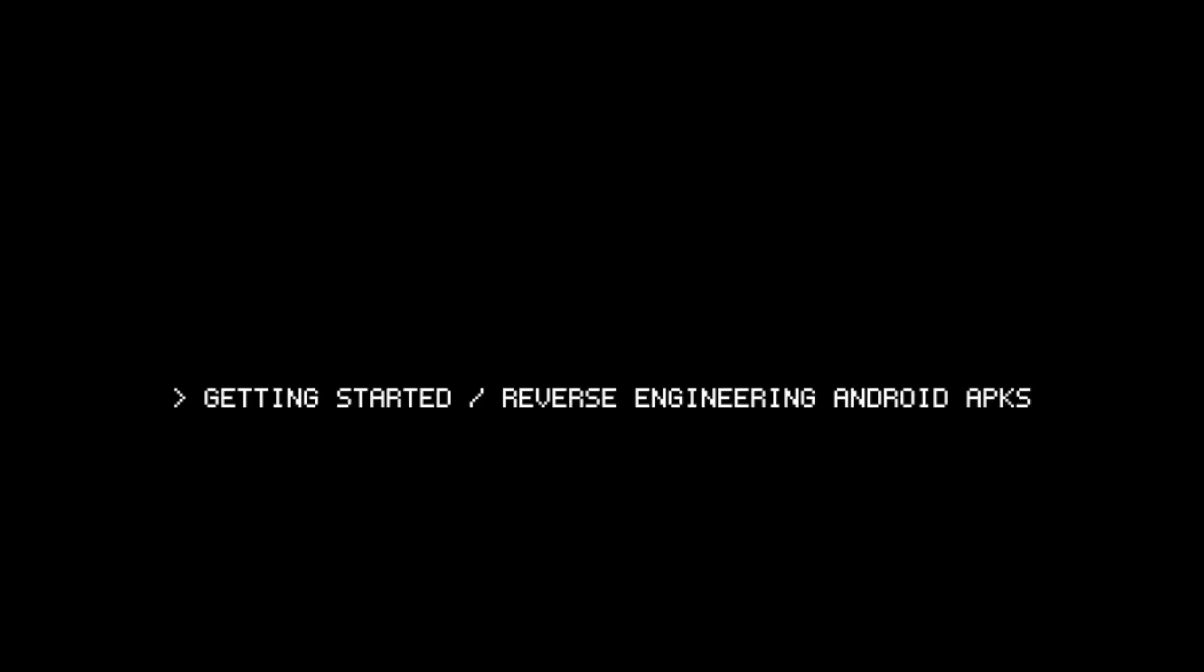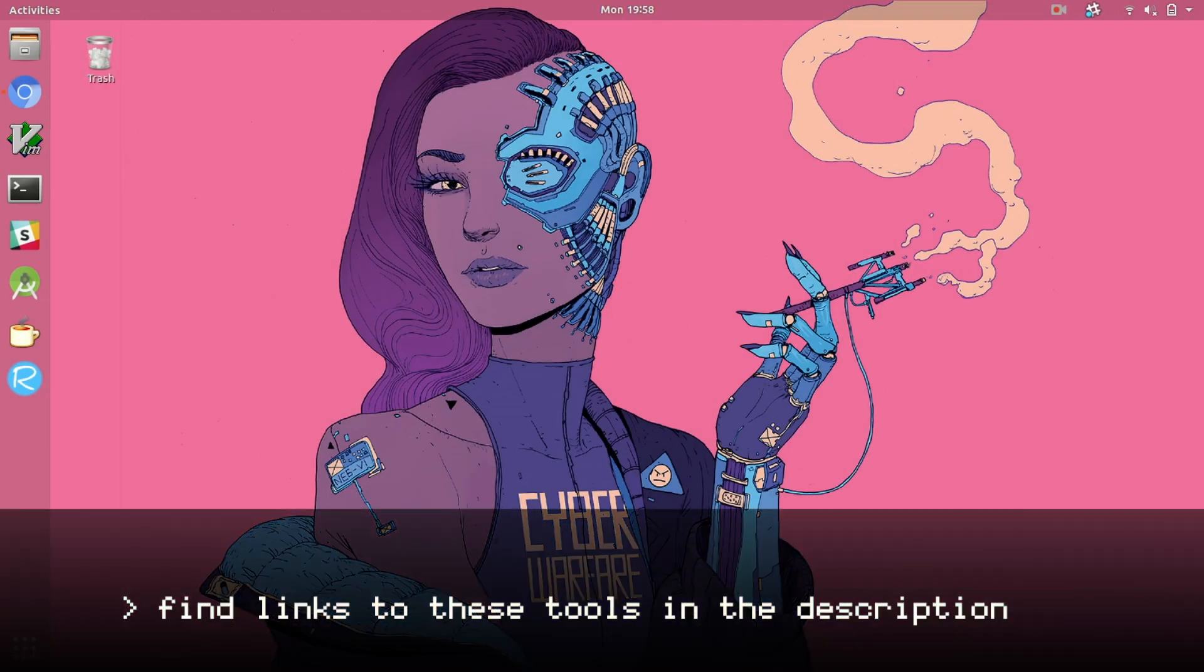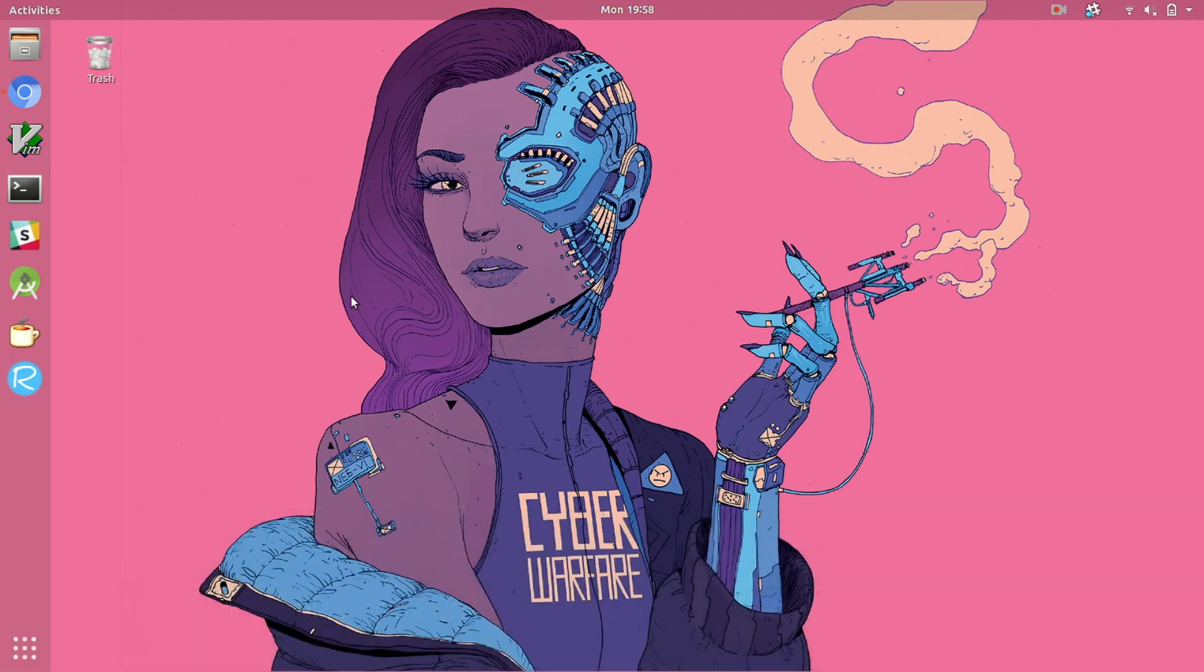Welcome to the first video in our reverse engineering Android APK series. Today we're going to outline popular tools and walk through installing them. I'm using Linux, specifically Ubuntu 18.04, but as you'll see there are installation instruction pages for all of these tools.